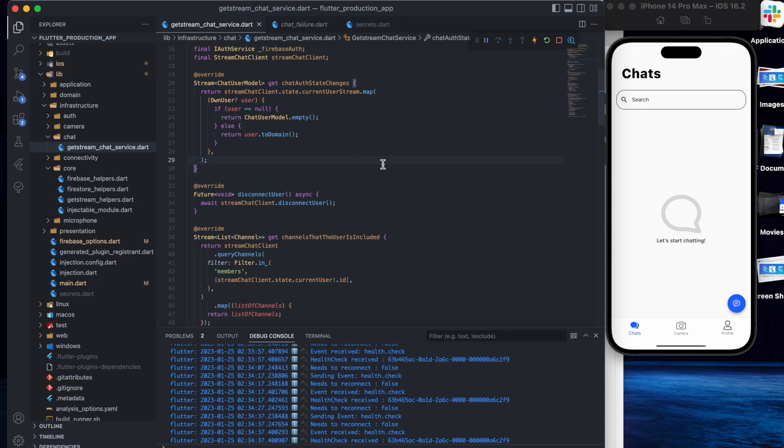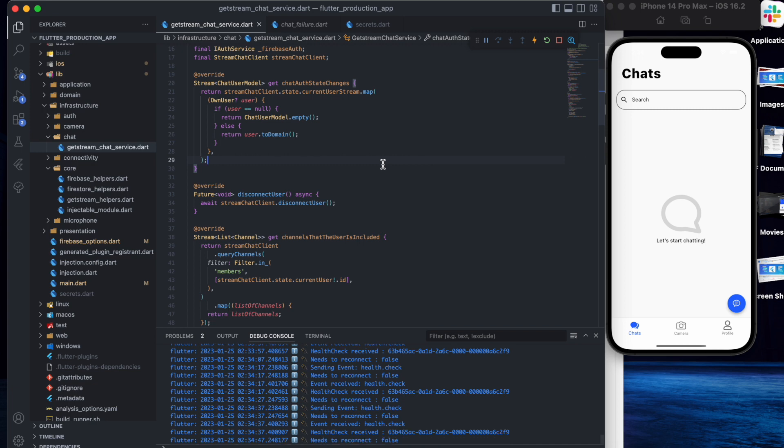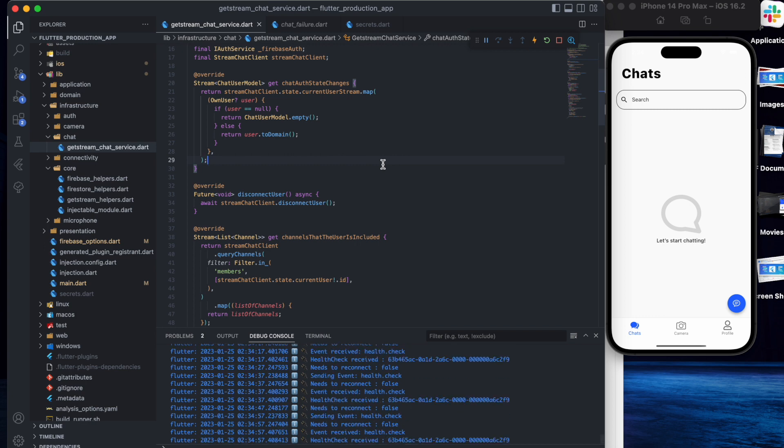Hello everyone. In this episode we will consider the login section for GetStream. As I said in the previous videos, I will not consider the sign-in section for Firebase — I mean phone number sign-in — so because of that we will skip this part and focus on the GetStream section.